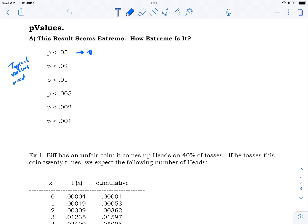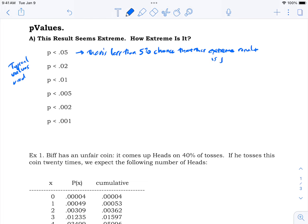If you have a p-value of 0.05, written as p < 0.05, it's saying there's less than a 5% chance that this extreme result — whether really high, really low, or really different — could just be dumb luck. You do expect some variation; every now and then you'll get a 95.5 or a 101.